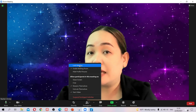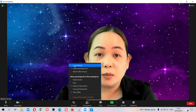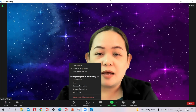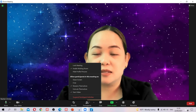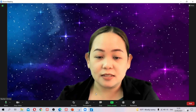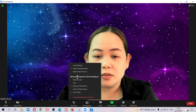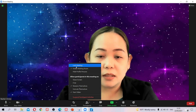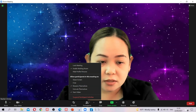You can also lock the meeting so no one else can enter. Go to Security and lock your meeting — especially once all your students are present and you don't expect anyone else to join.